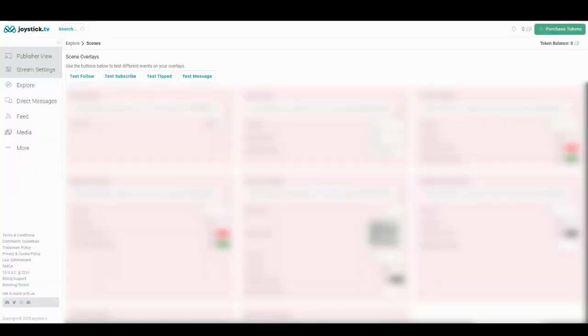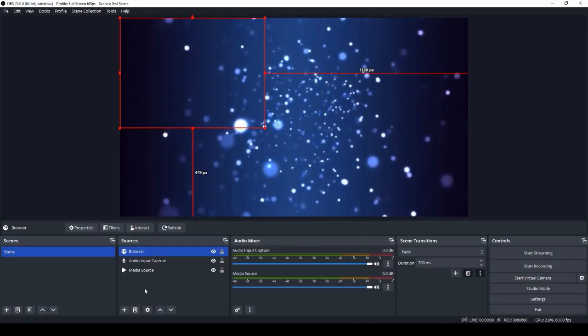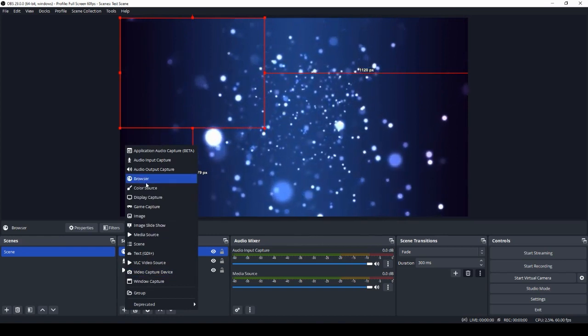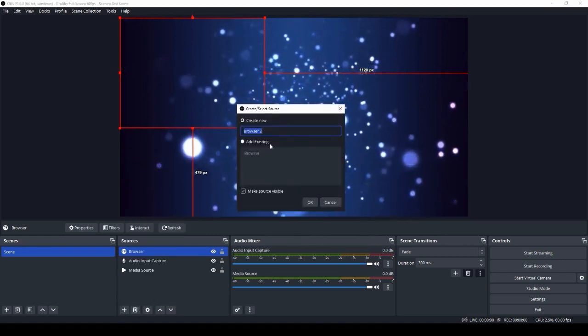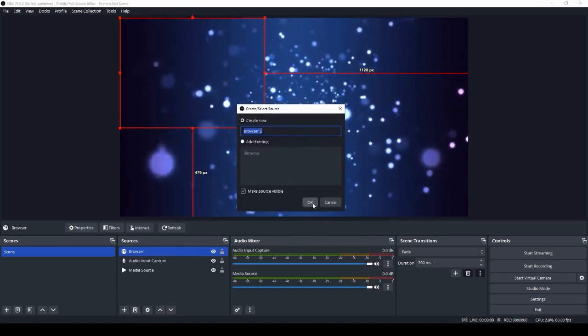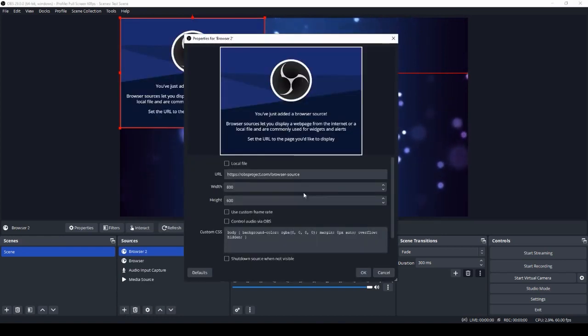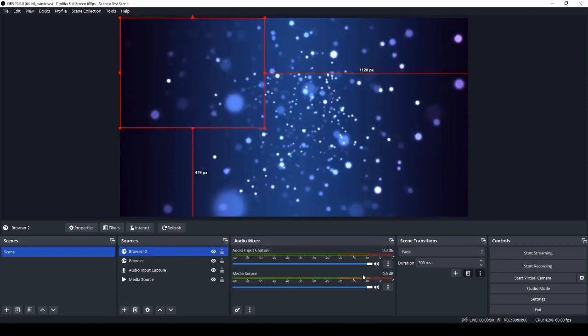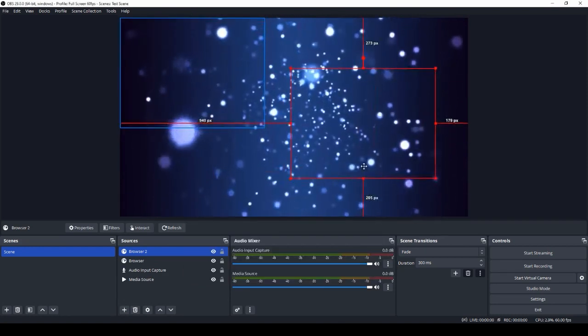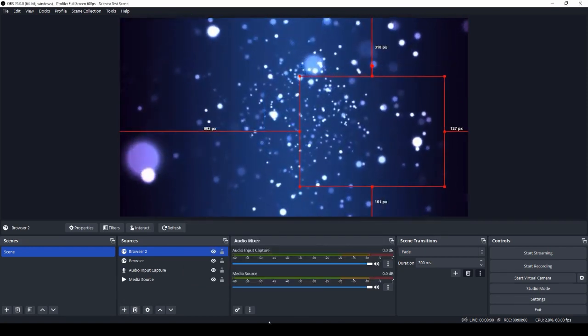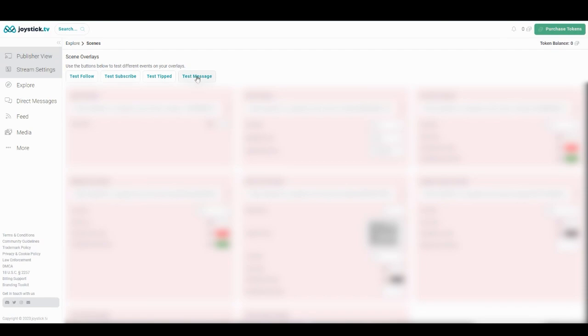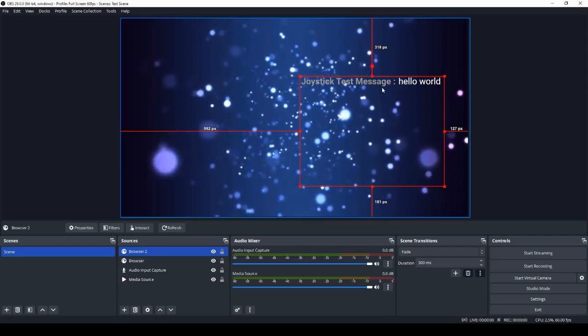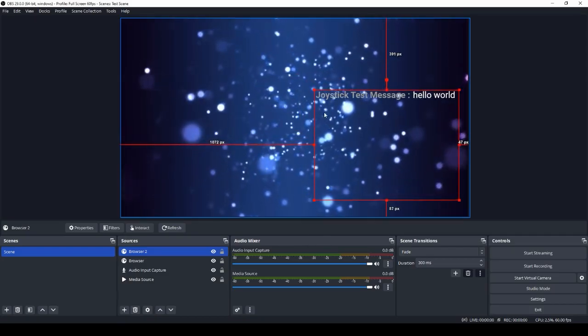We can go back and do the same for the chat overlay. Going back to OBS, adding another source, selecting browser again, name accordingly, and then paste. And then we can move this. We can test the message. Go back here. Hello world.